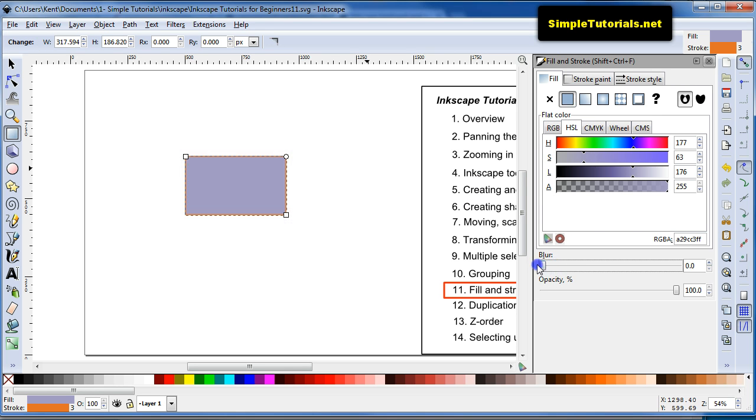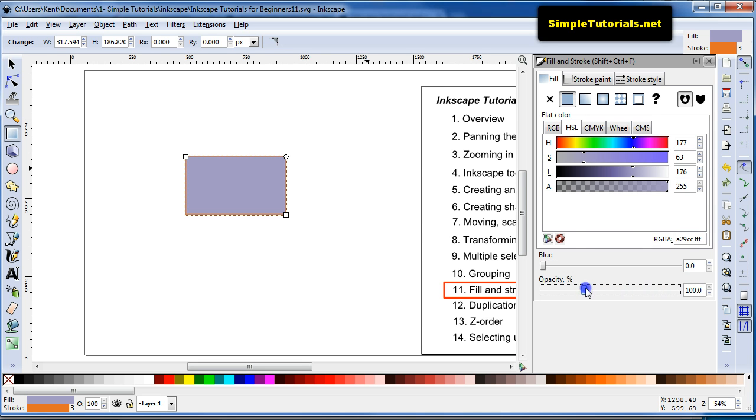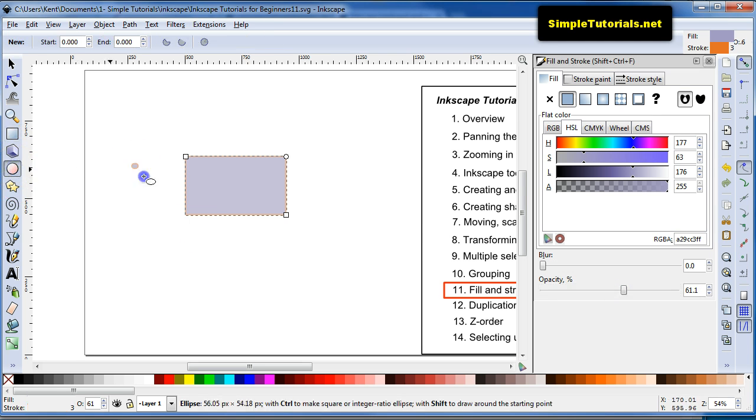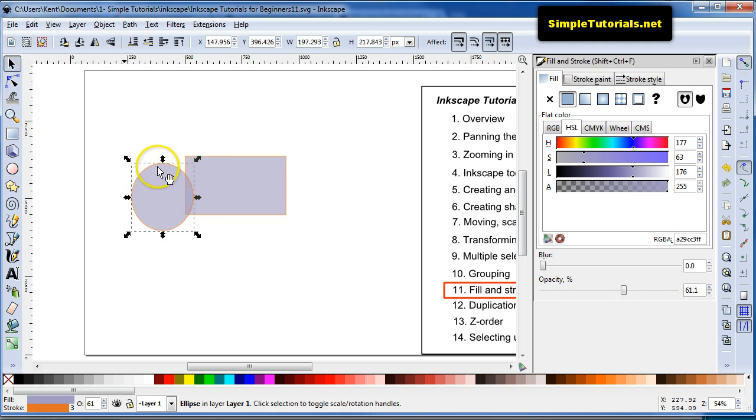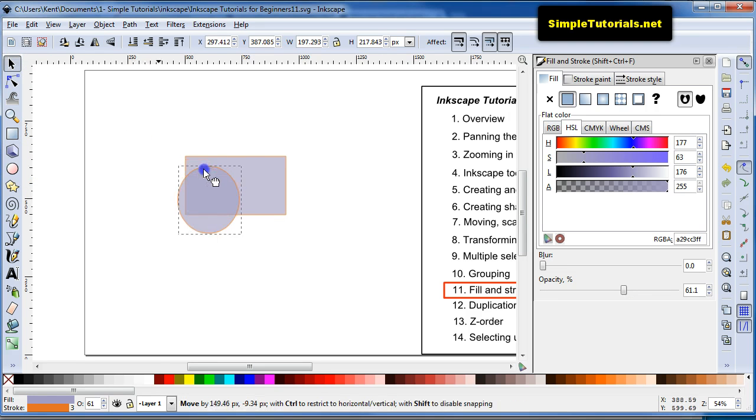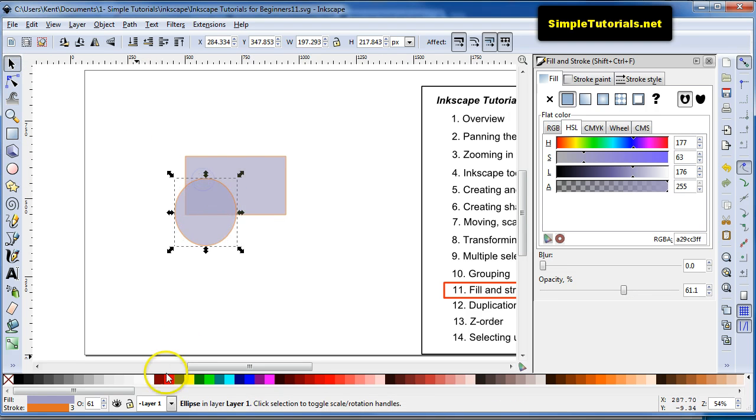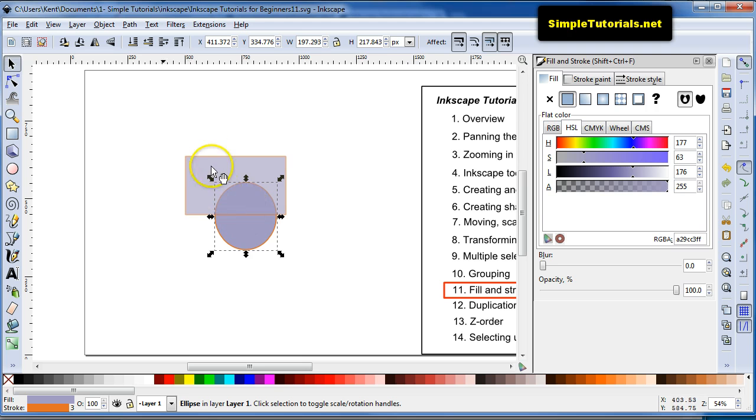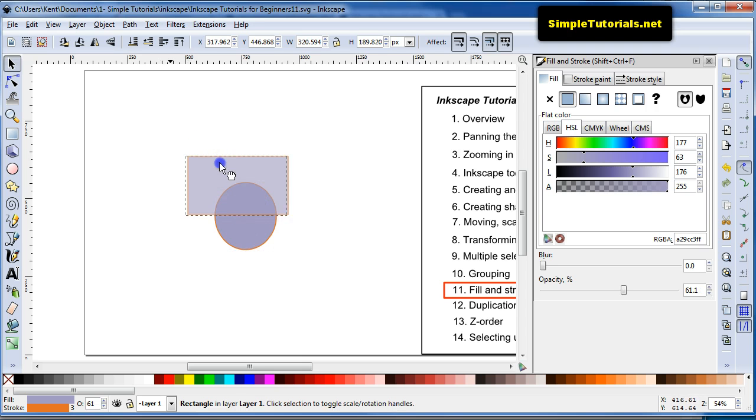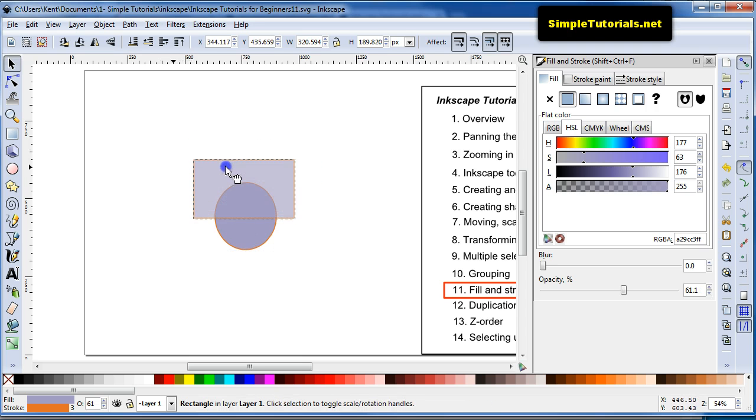You can also affect whether it be the Stroke or the Fill with these sliders. See how it blurs? You can do the same thing with Opacity, make it more transparent. See, that's transparent now. You can also go down here and change the Opacity. But now I put this in front, so you can see that this is transparent.